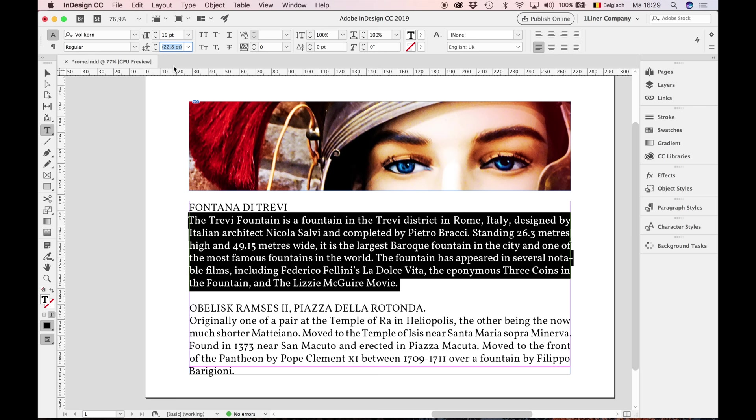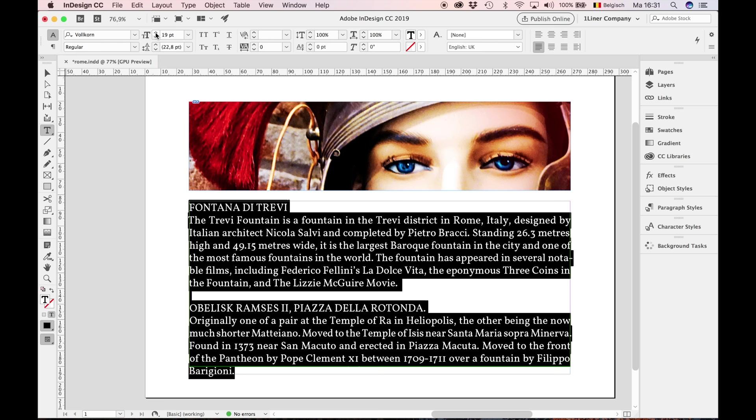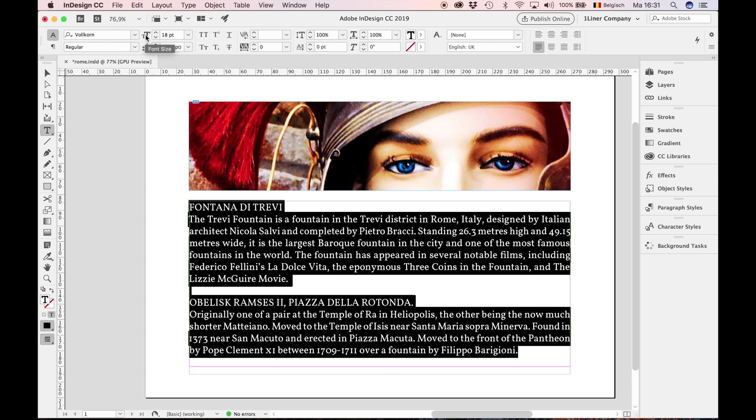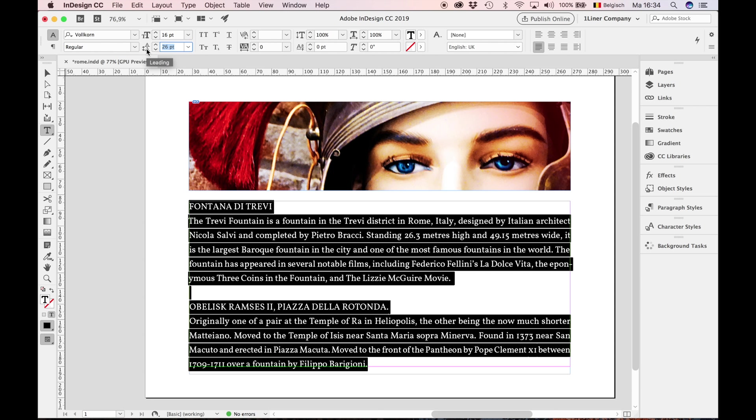So I'm going to select all. Notice how InDesign changes the leading automatically when I'm changing the font size. In this case we have another problem: there are way too many characters in one text rule. As a rule, we use 50 to max 70 characters including the spaces in a text rule. In cases like these, I use more leading than the default of 120% to increase readability.